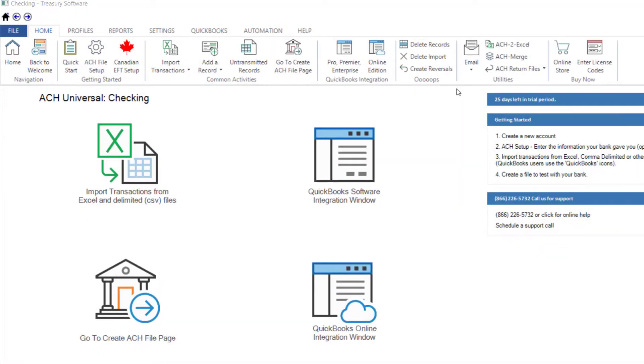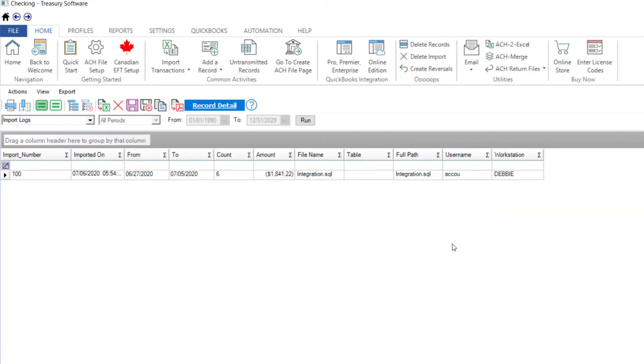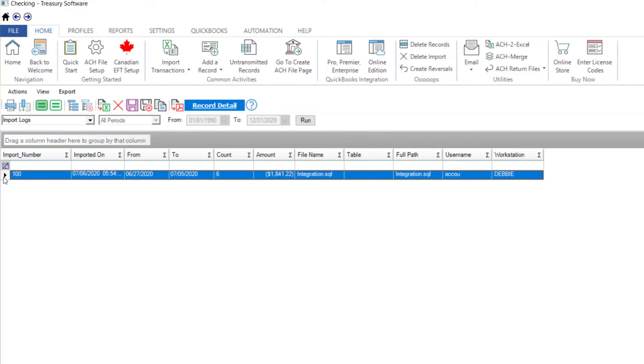If you need to recreate an entire import, from the Home tab, select Delete Import. Select the import, then use the red X to delete it. You can then import the correct transactions.